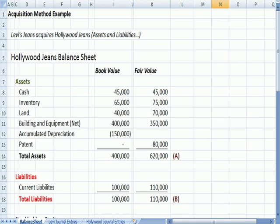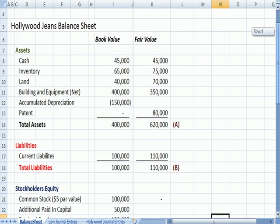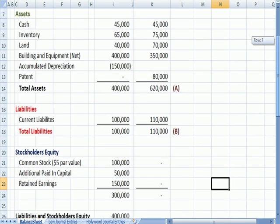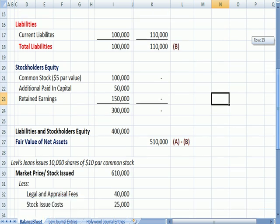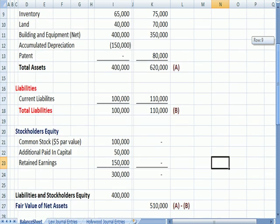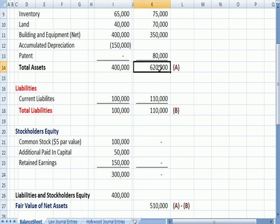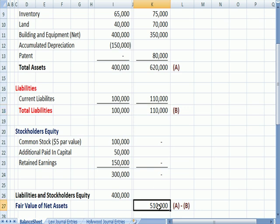So I flipped that over to the balance sheet that we saw last time, in which Levi's jeans acquires Hollywood jeans, specifically they're buying the assets and liabilities. We listed the balance sheet for Hollywood, both book value and fair value, assets, liabilities, and common stock, and you'll notice that we had a measurement of the fair value of the net assets.